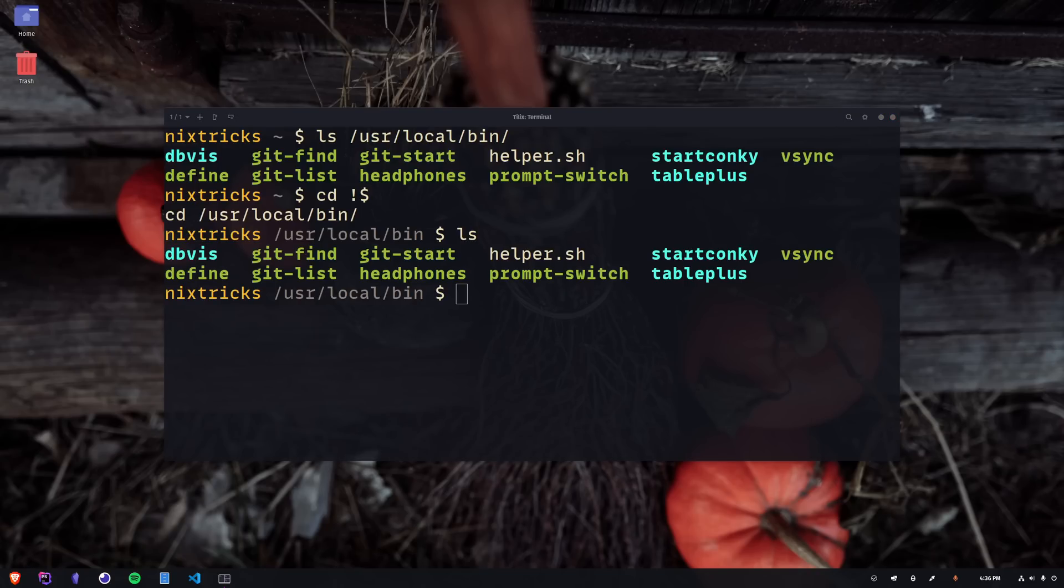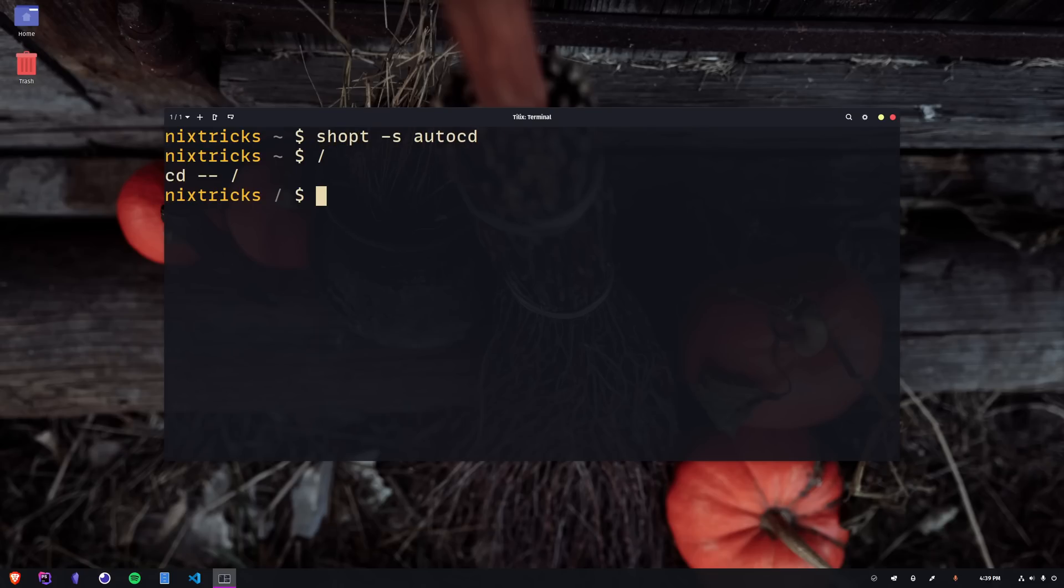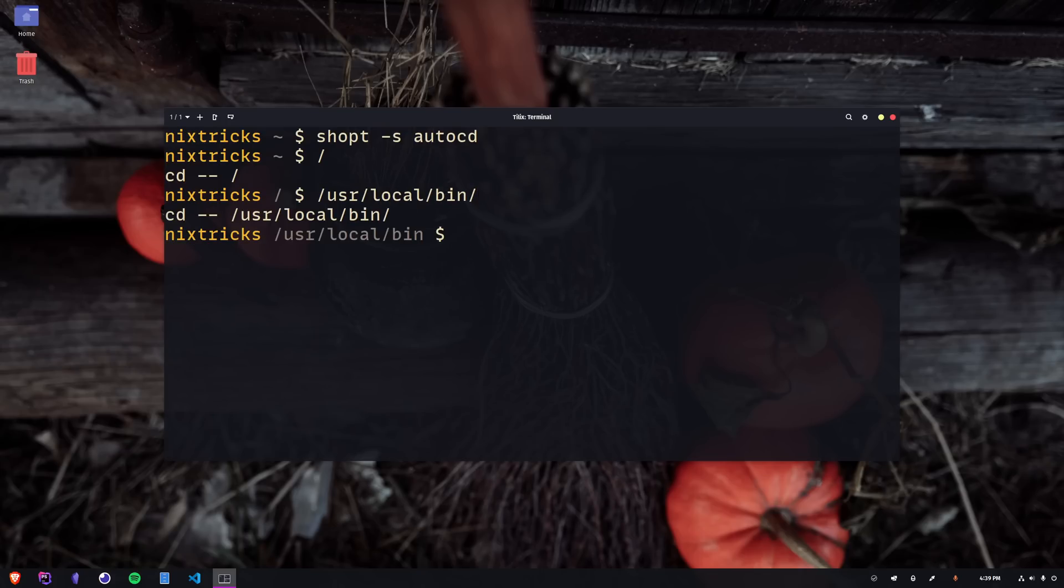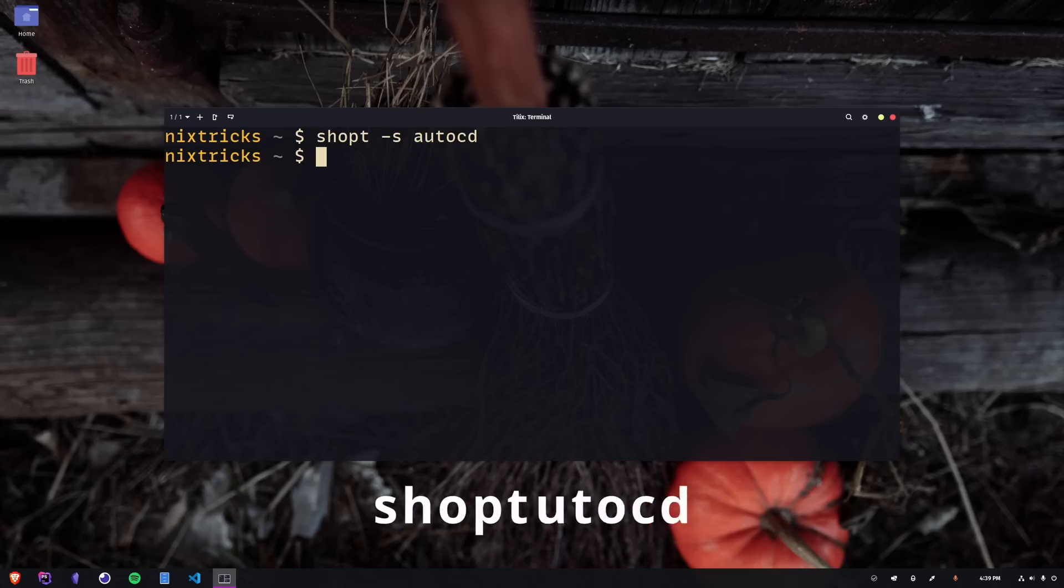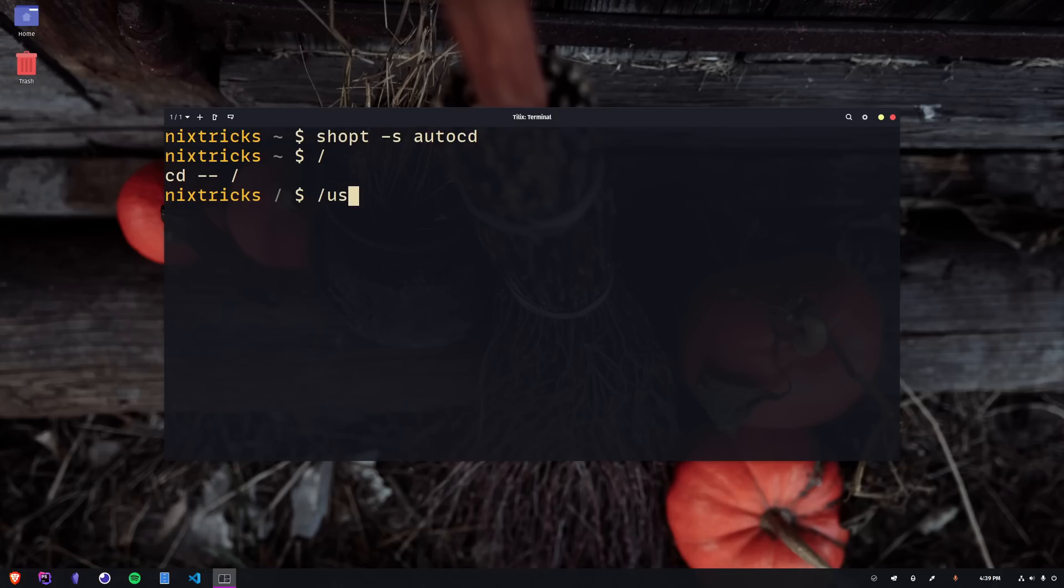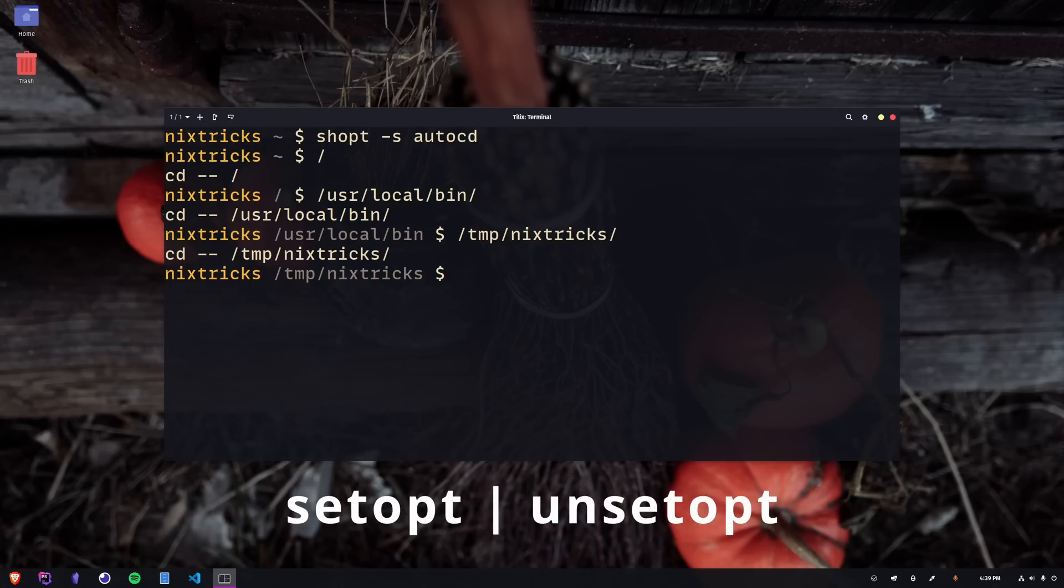Here's a fun one. You don't need to type cd at all. There's a way to set a shell option in bash so that anything you type that isn't a command, script, or other executable, like an alias, will be used as a target directory. You can try it out by using the shopt command, that stands for shell options, with the s flag to set an option or the u flag to unset it. And if you want to make this behavior persistent, you will have to add it to your bashrc. This is a popular feature in zshell where, by the way, you can use the setopt and unsetopt commands instead.